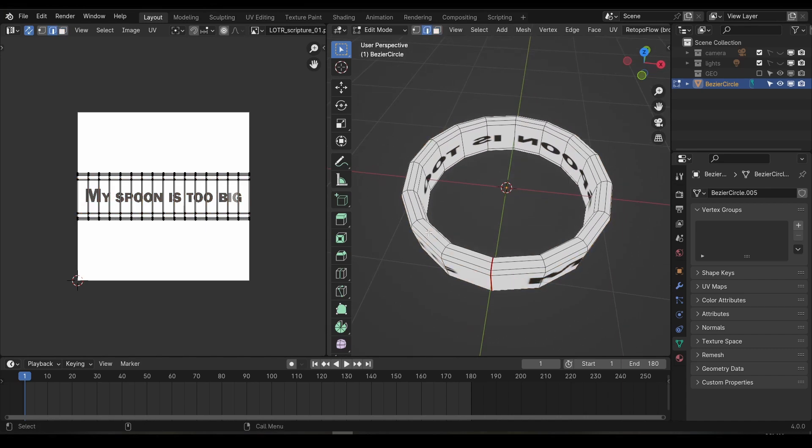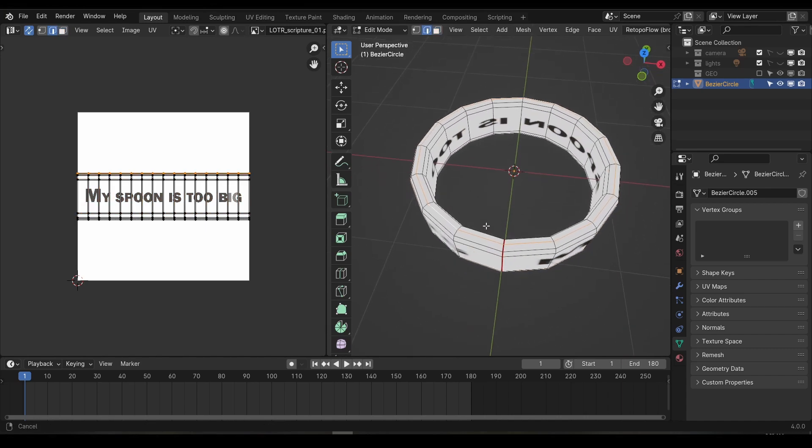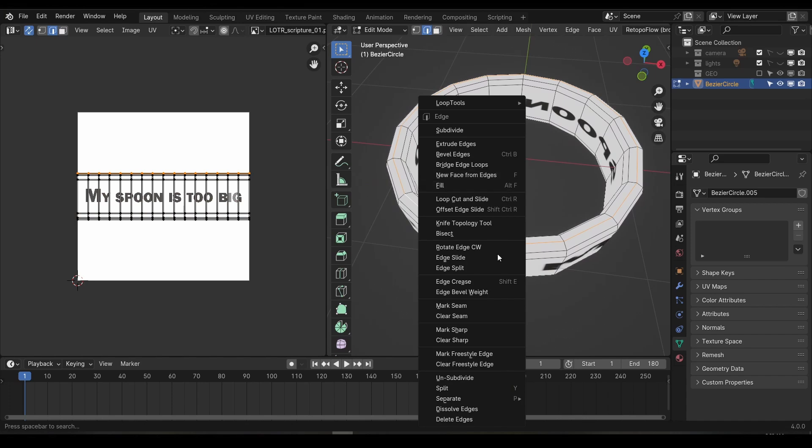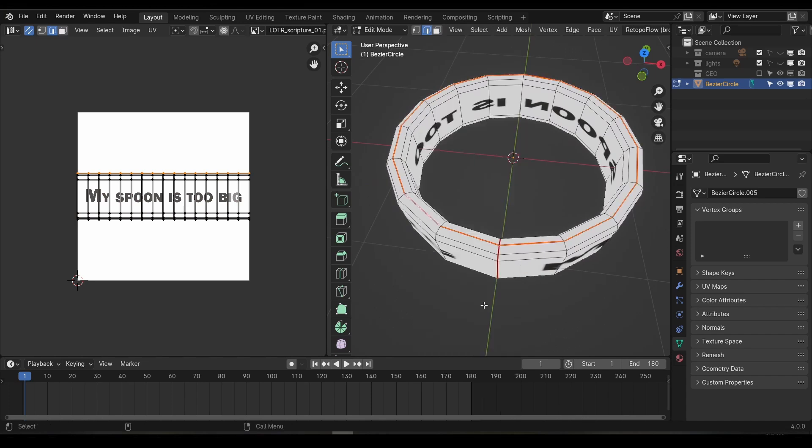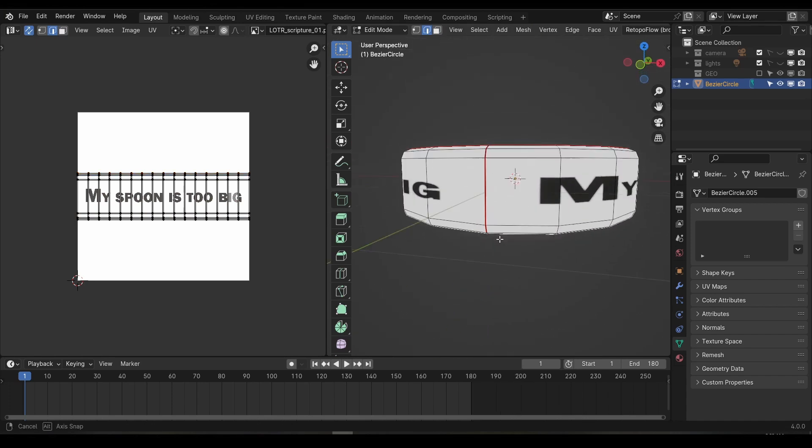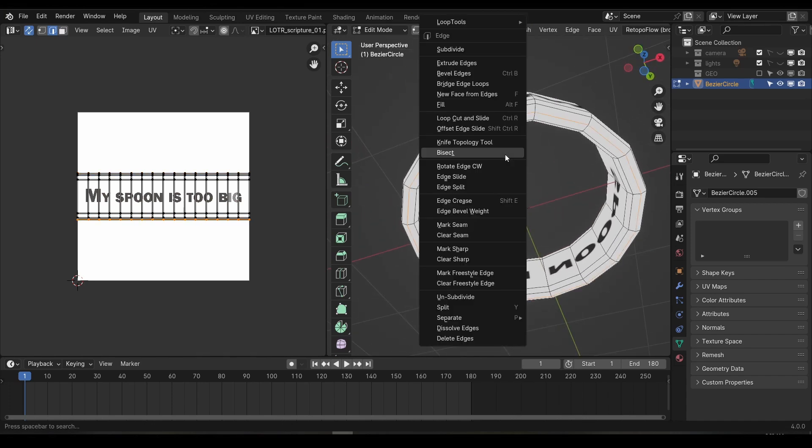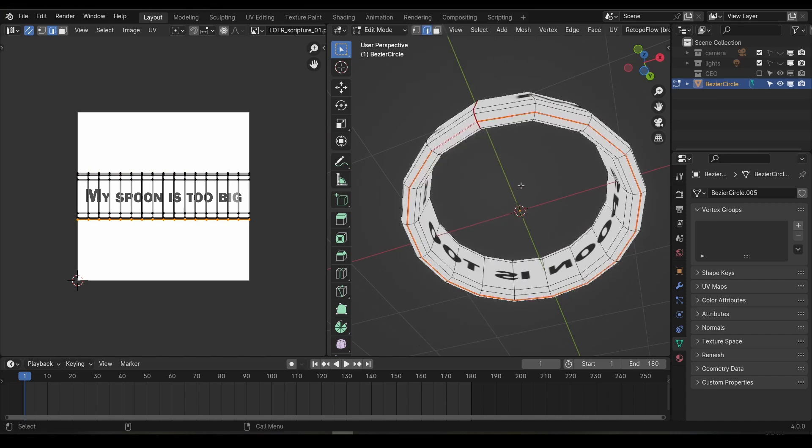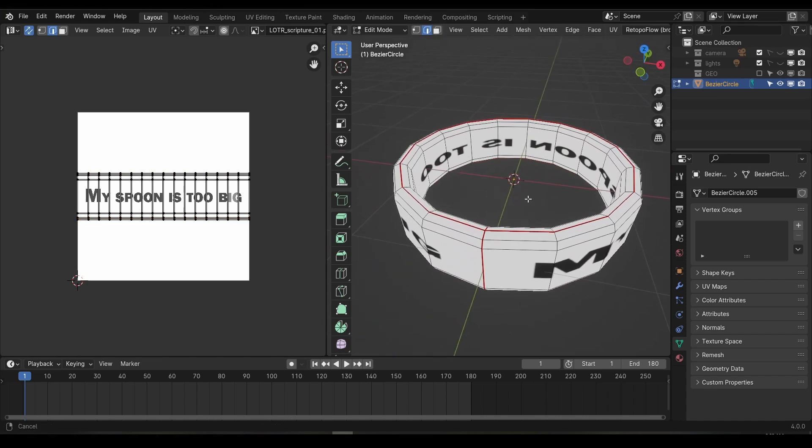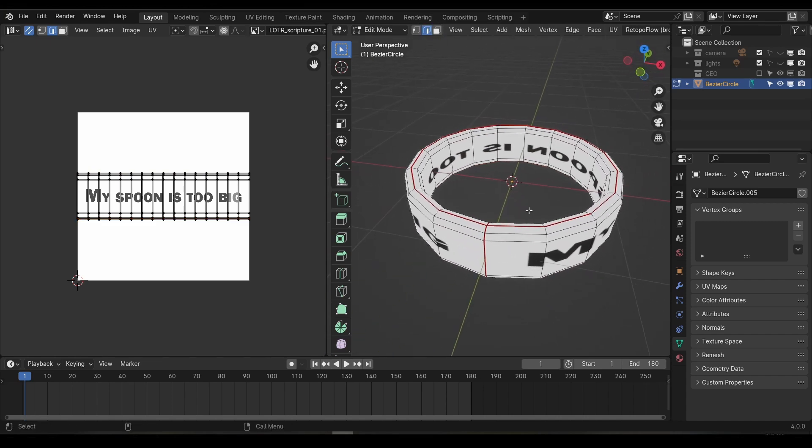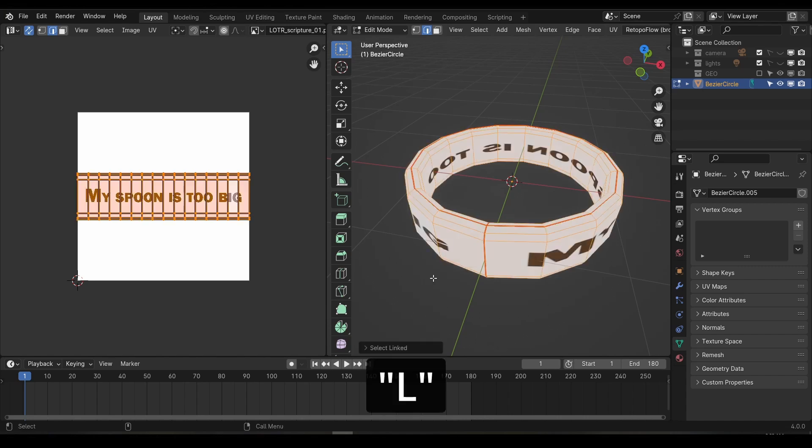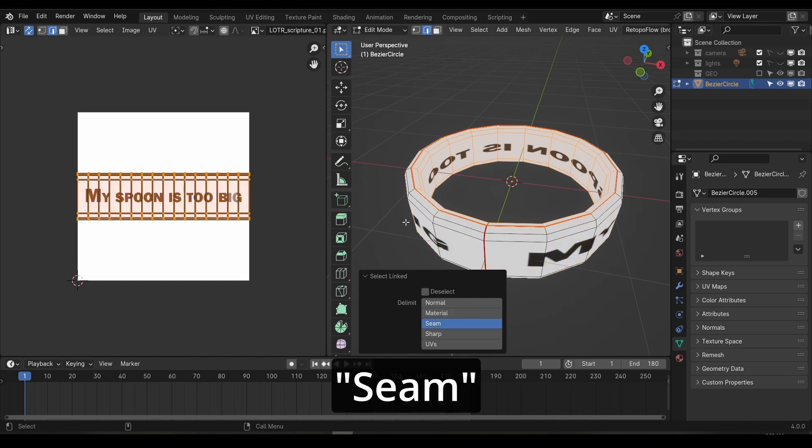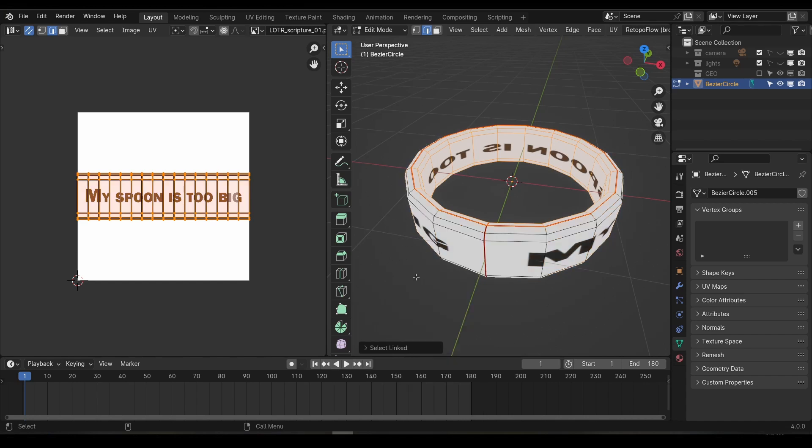Select the top middle edge ring using the control, shift and left click shortcut. Then right click in the viewport and choose mark seam. Then pick the bottom middle edge and do the same. Although we can't see any difference just yet, these seams have now separated our UV islands. In the viewport, if I mouse over the inside faces and press the L shortcut, it will select all the faces. But if I go to the tool options down the bottom, I can change the selection to seam. And now it will only select the interior faces.